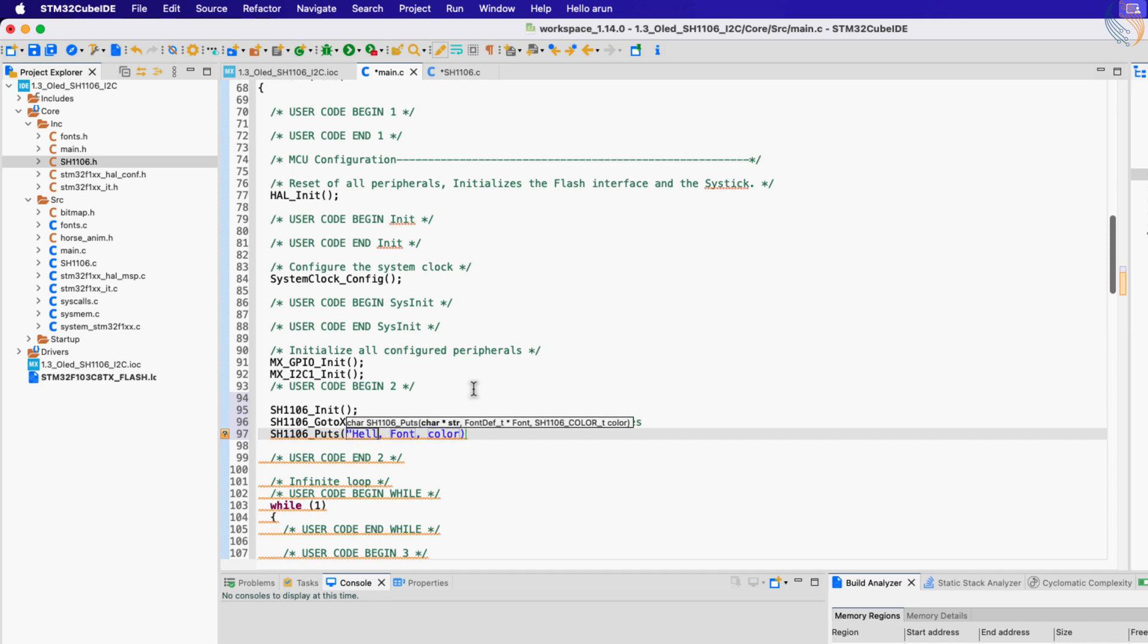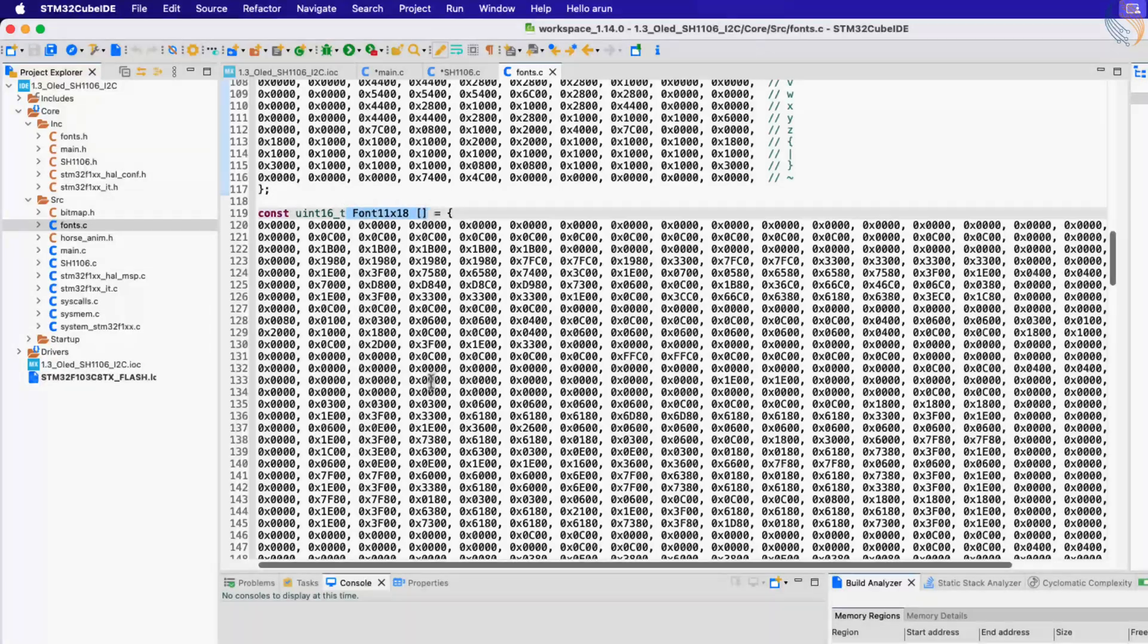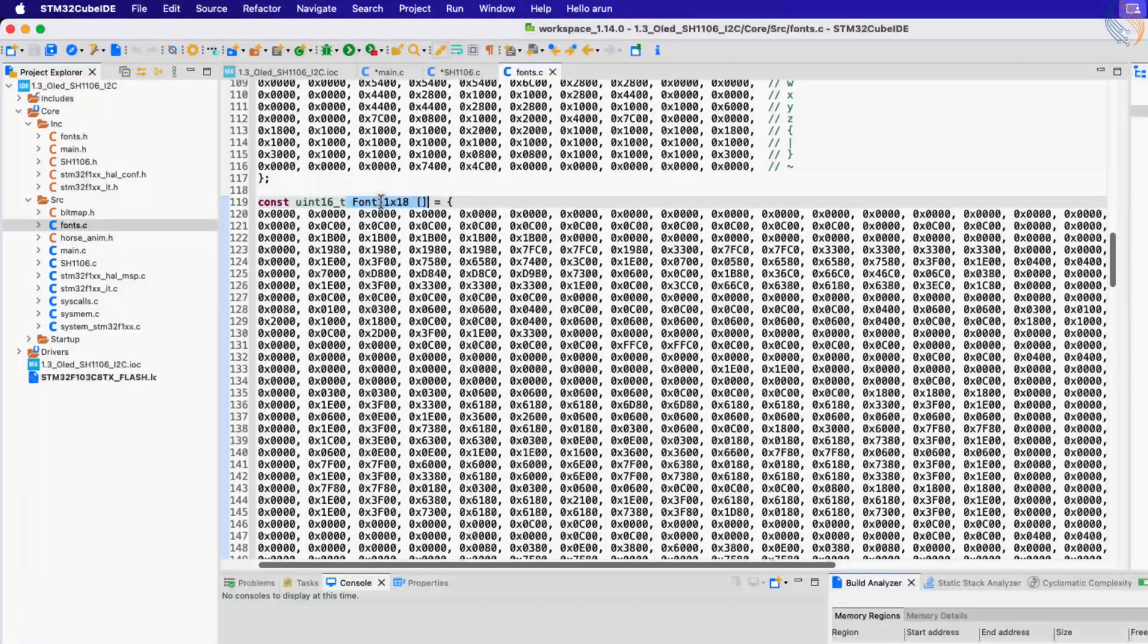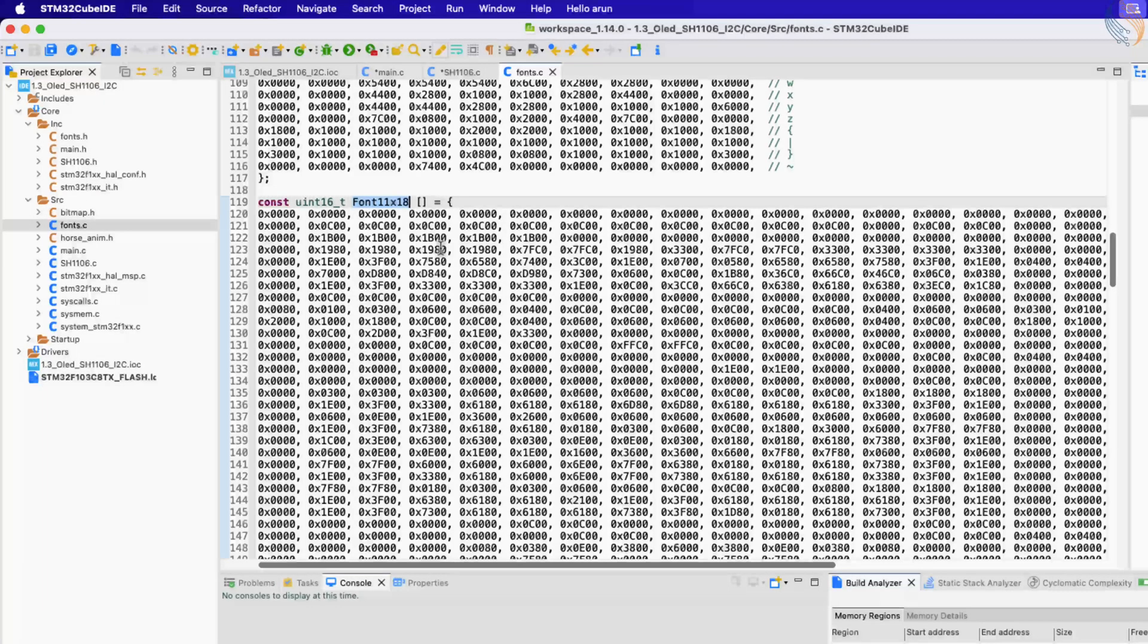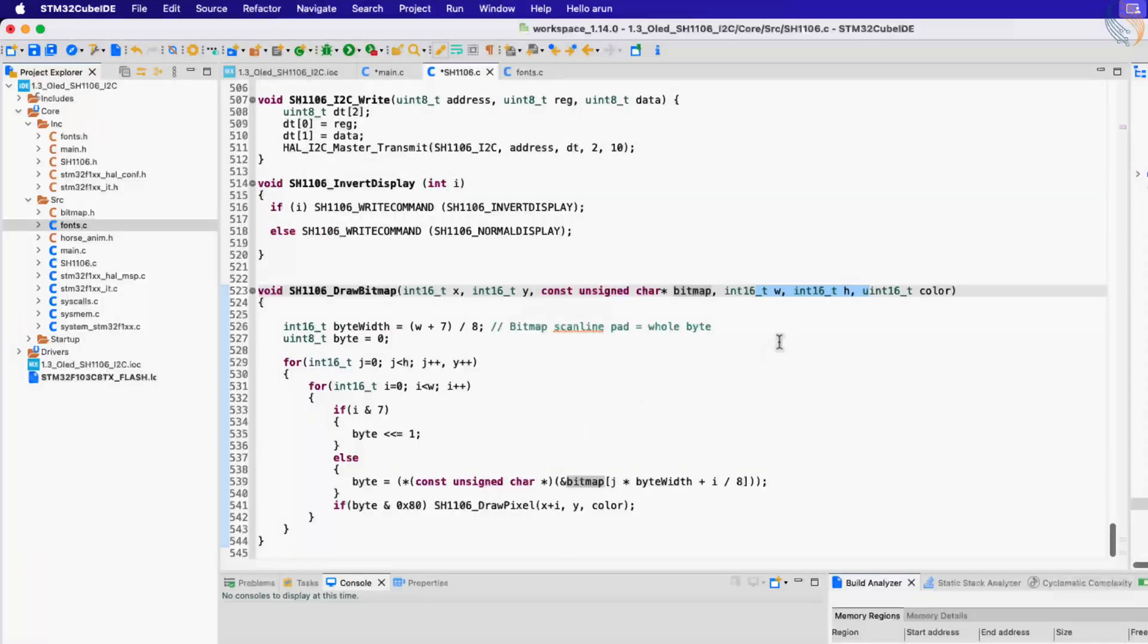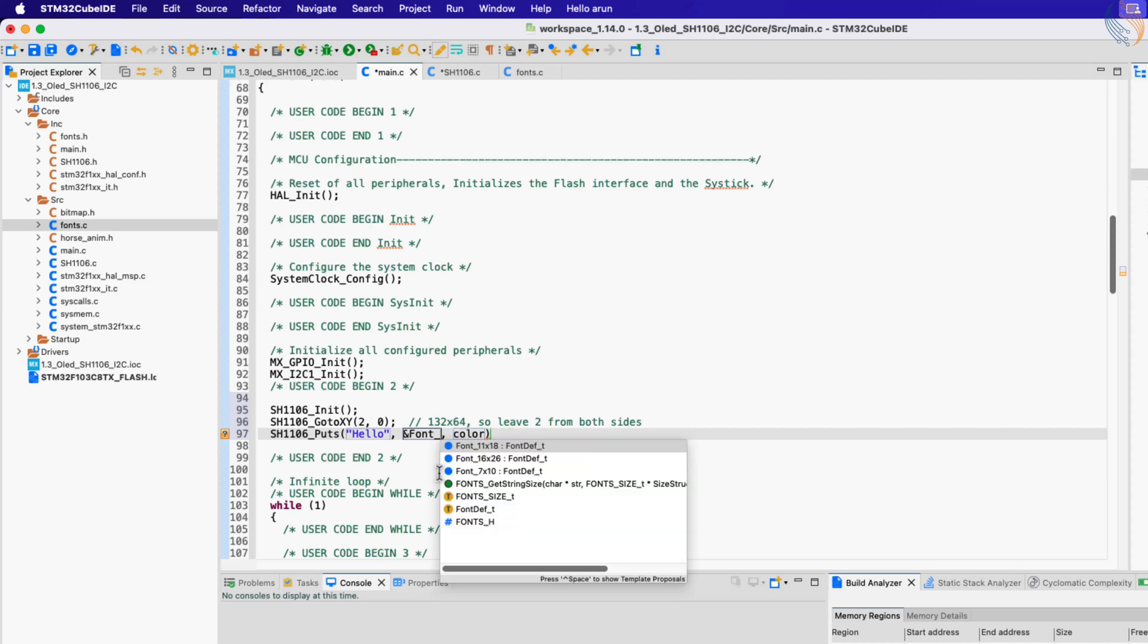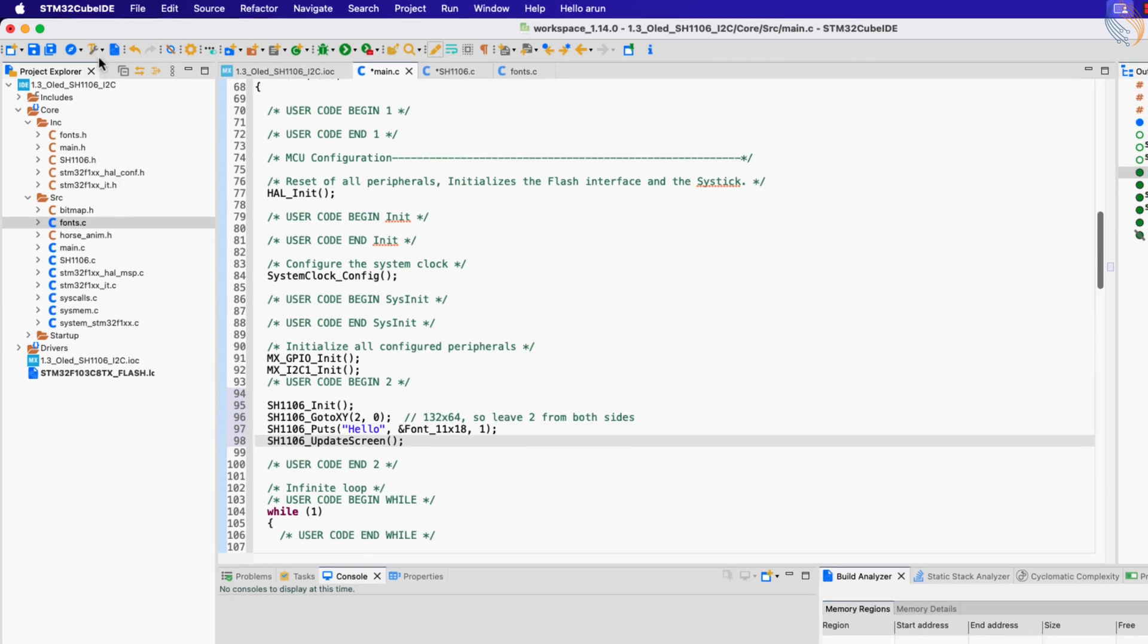Now we will print hello at the beginning of the display. You can choose from the fonts available in the fonts file. I am choosing this 11 by 18 font. I will find ways to generate more fonts, and if I do find some, I will update the description of this video. So let's pass the address of the font 11 by 18 here. And the color will be 1. We have passed the string to the display buffer, but to print it, we need to call the function update screen.